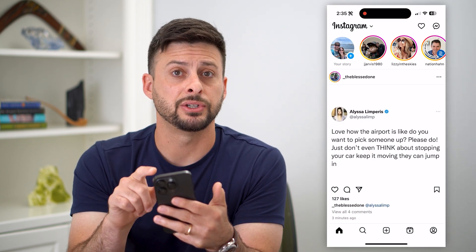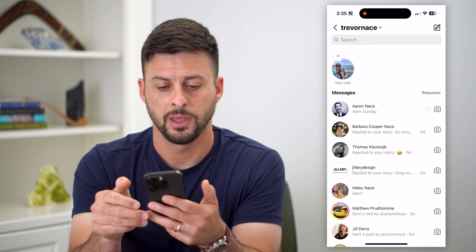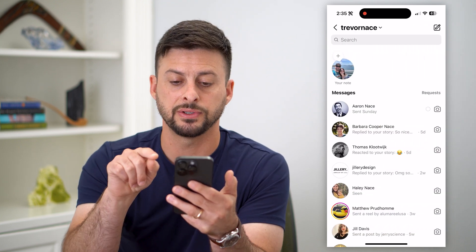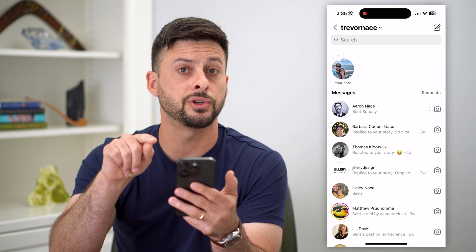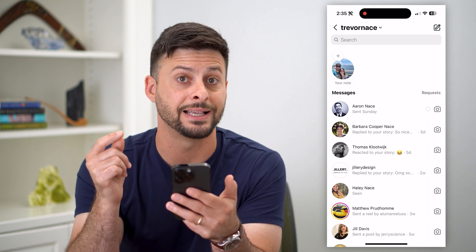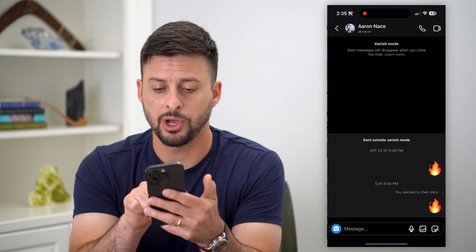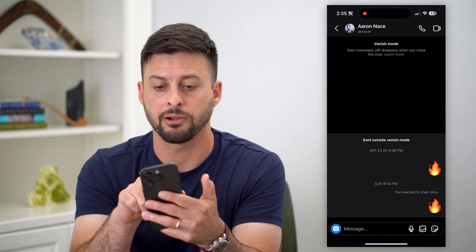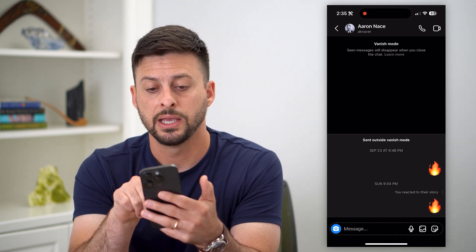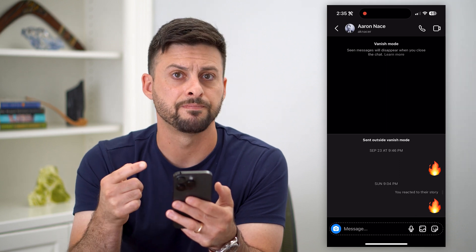Let's tap on the messages at the top right. You can see right next to any of these, if there's that dotted circle, that means Vanish Mode is turned on for that specific chat. I'm going to go in here — you can see it has a black background, and at the very top it says Vanish Mode. Seen messages will disappear when you close the chat.